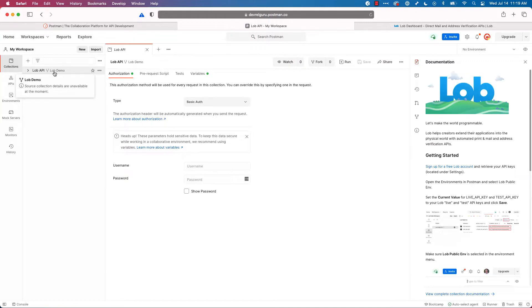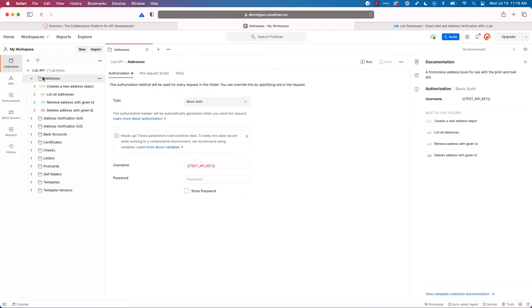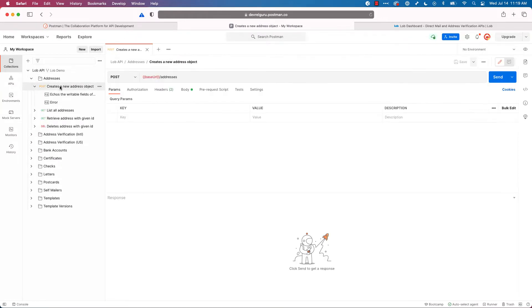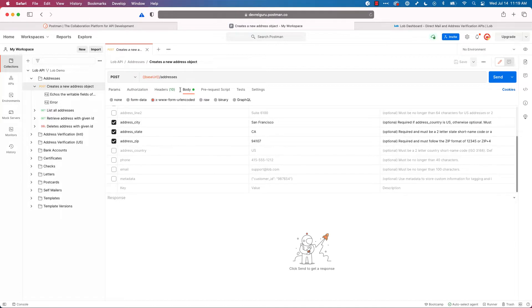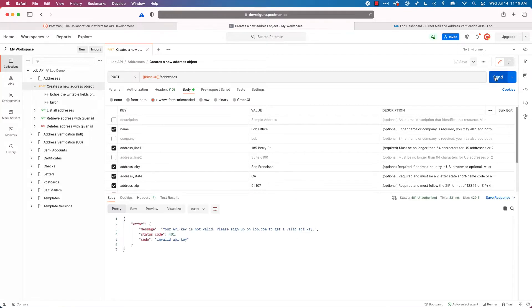You can see I've got my Lob Demo fork here. I'll expand that. I'll go into addresses and click create a new address object. What am I going to pass in for my body? Let's click on the body tab, and we can see we've got our address and city and state all defined, and I'll click the send button to create this address.